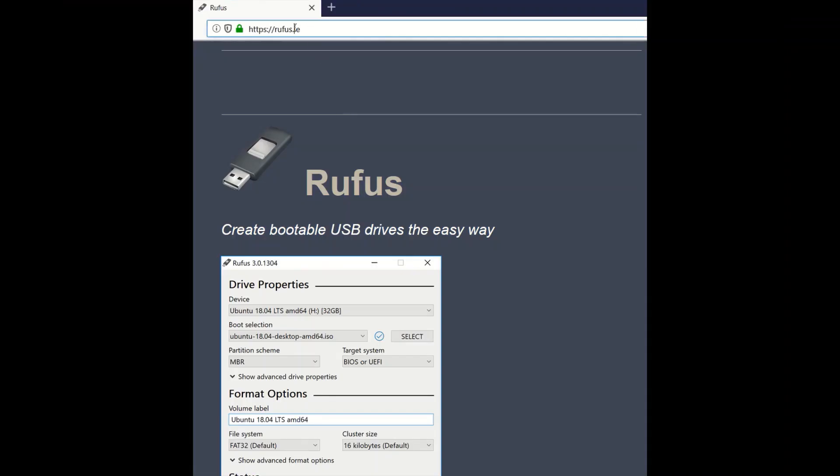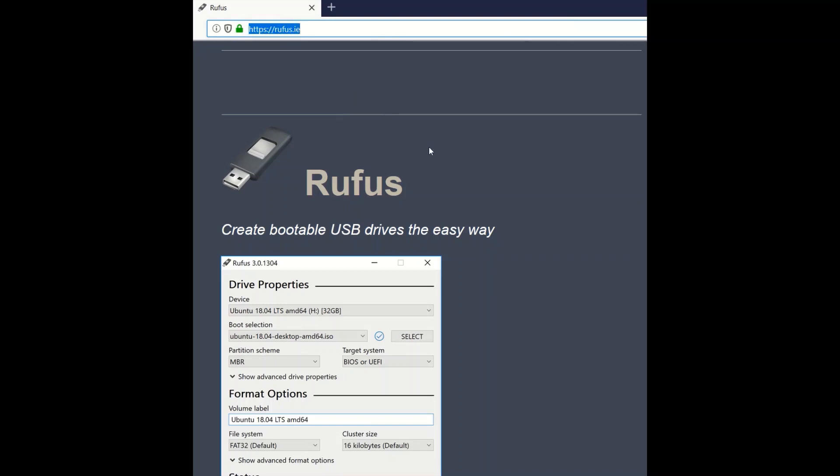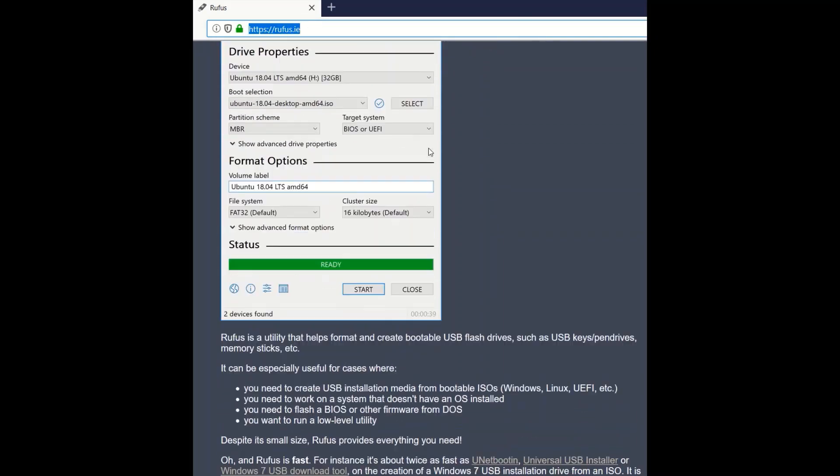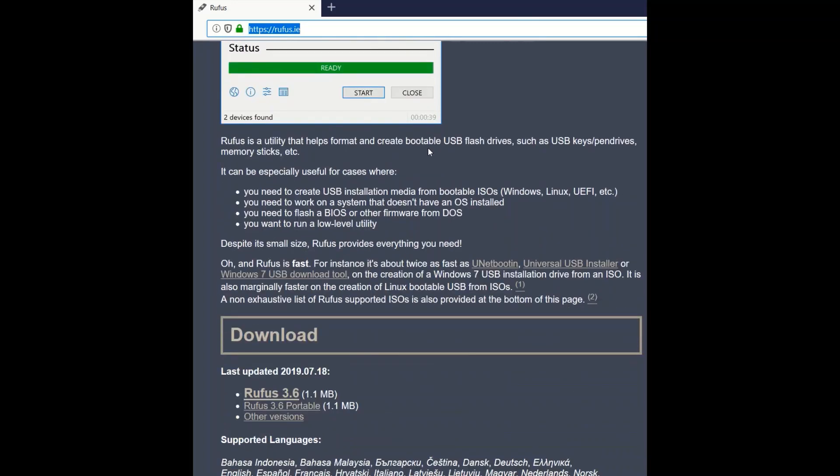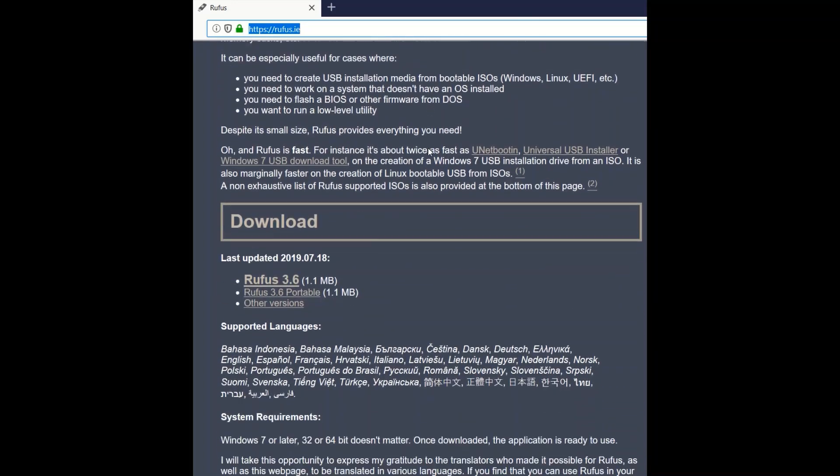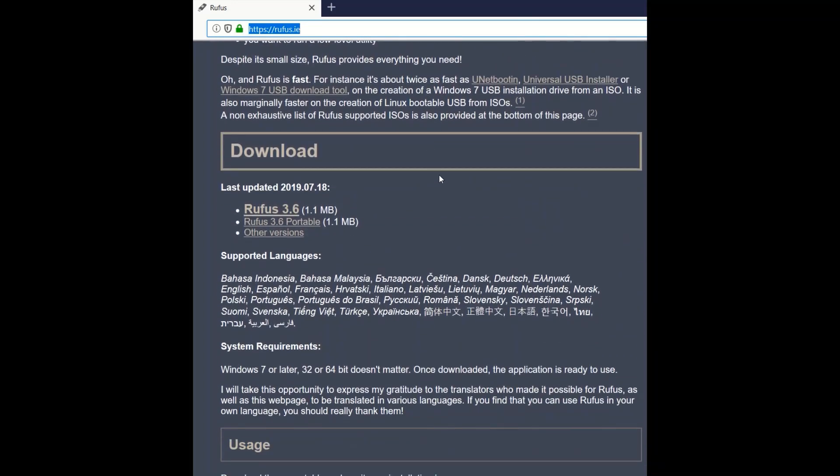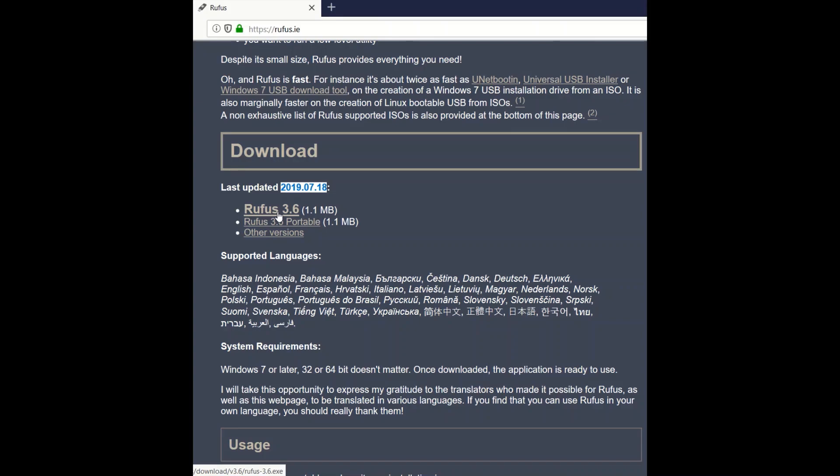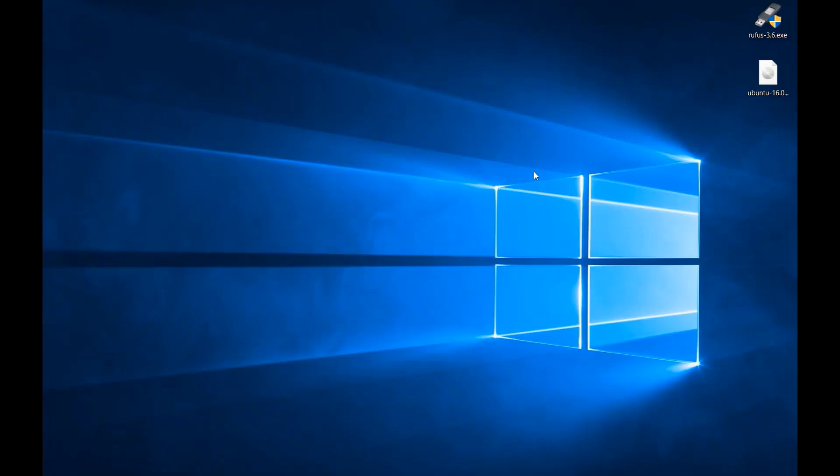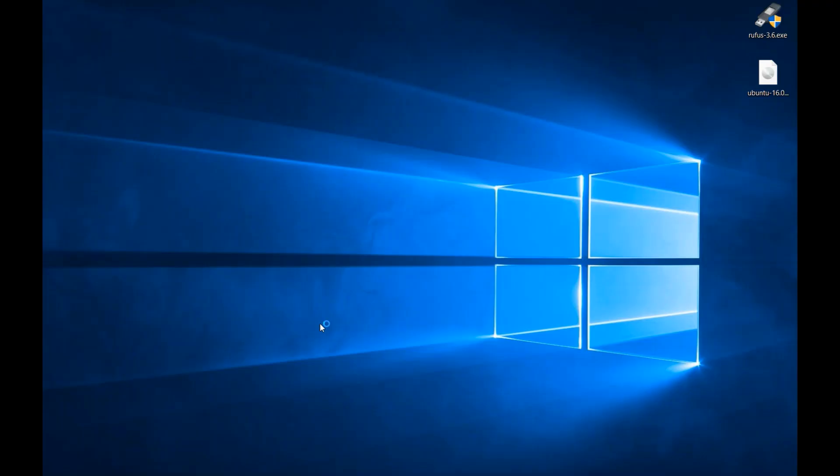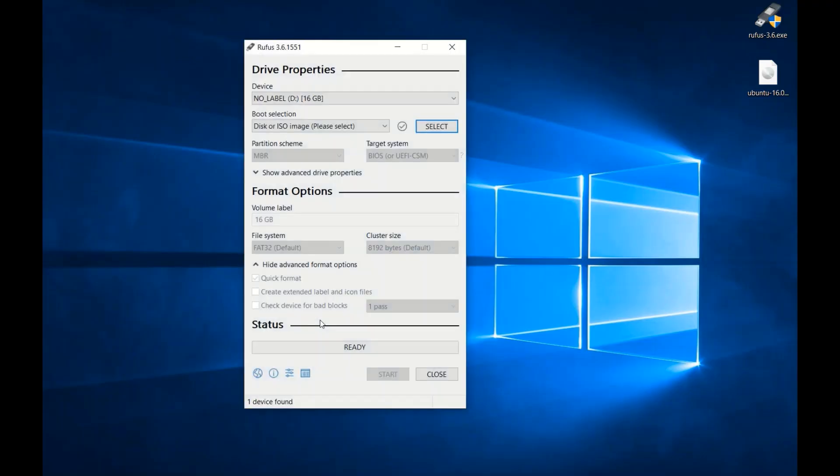I highly recommend using Rufus to create a bootable USB Ubuntu server, so go to Rufus.ie and download the last version. Now, open Rufus and select the Ubuntu image you just downloaded.